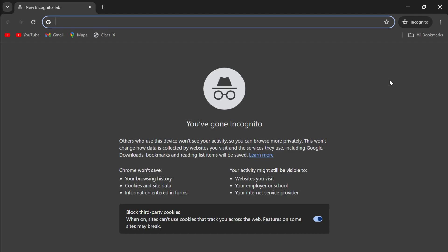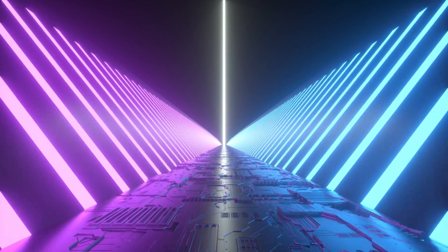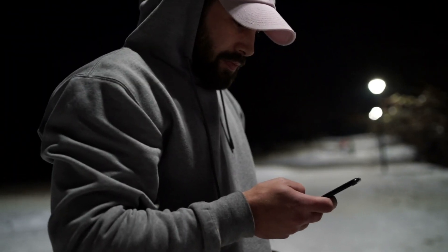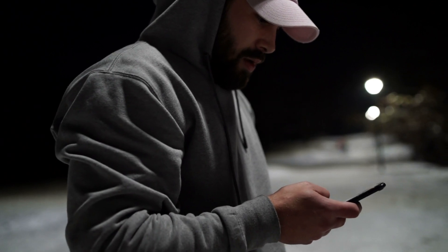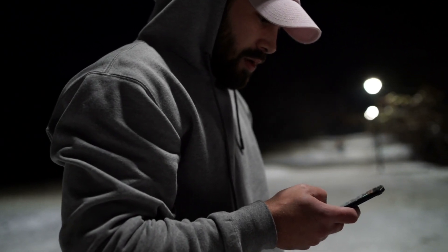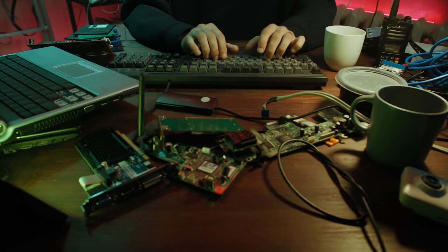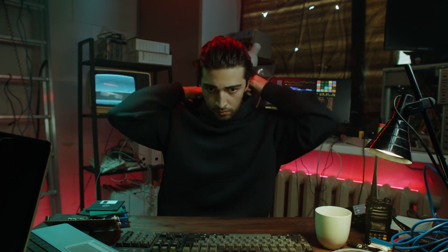It will also delete cookies stored by websites once you close the window. So yes, no one using your device later will see those embarrassing searches. But here's the catch. It's only hiding things from people using your computer.